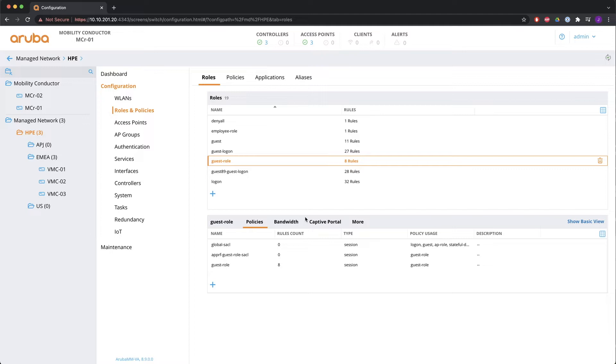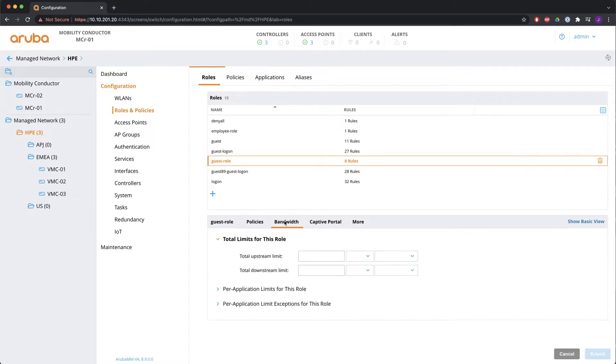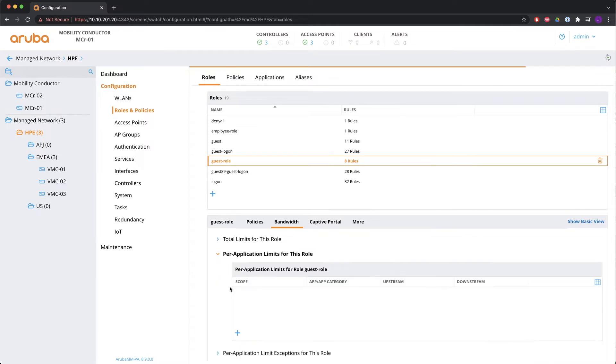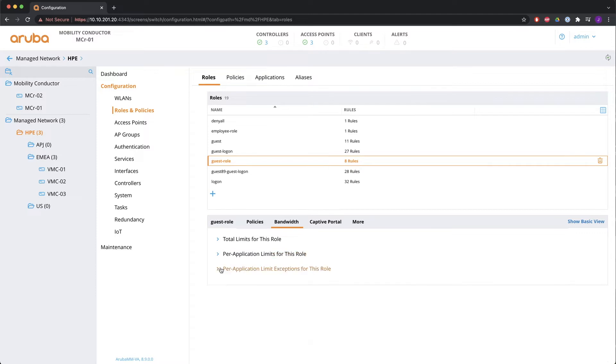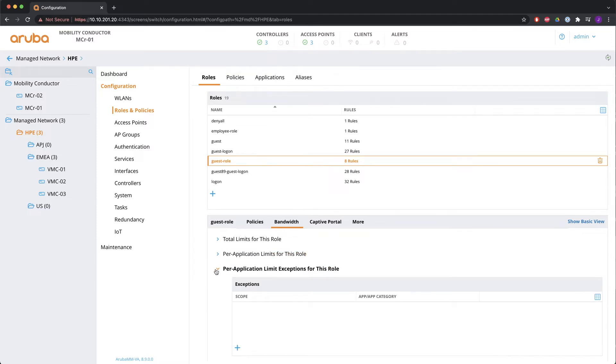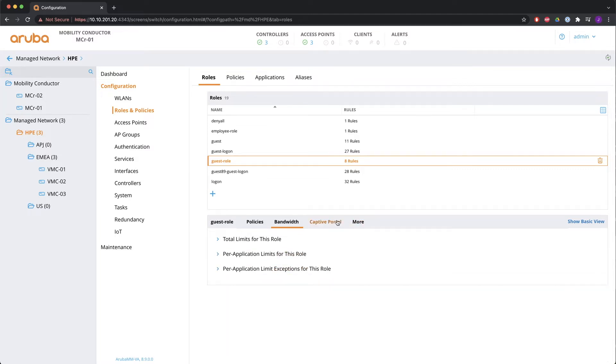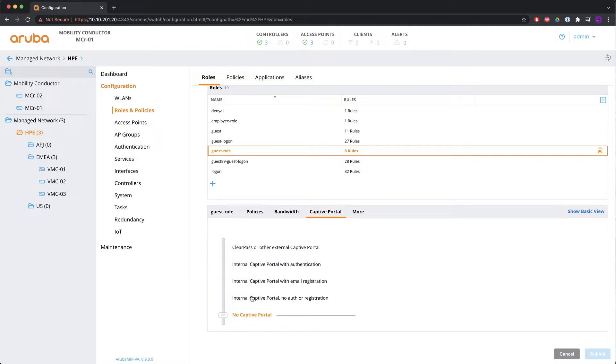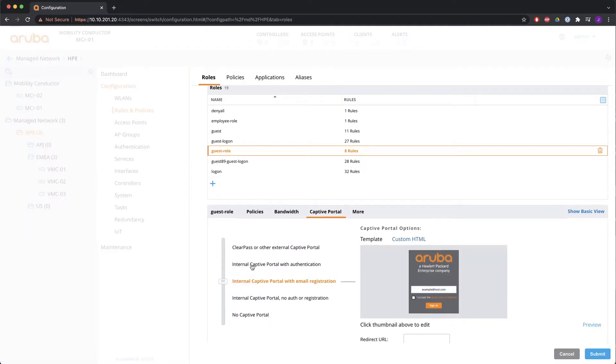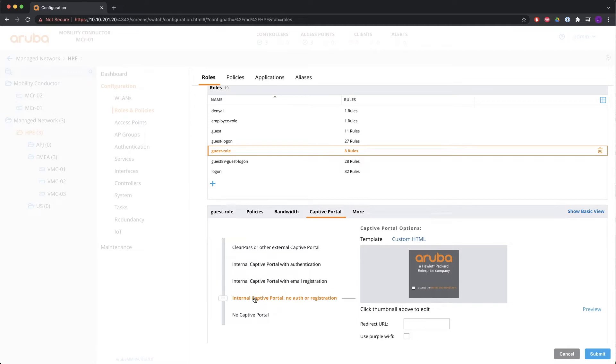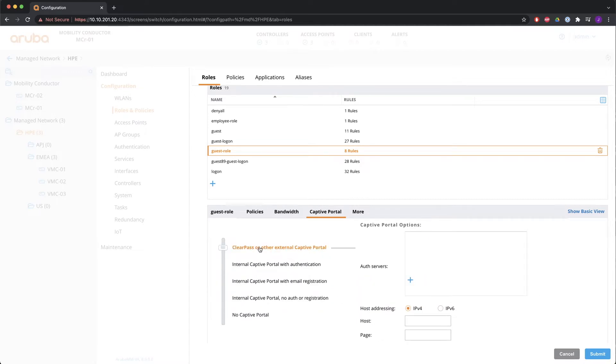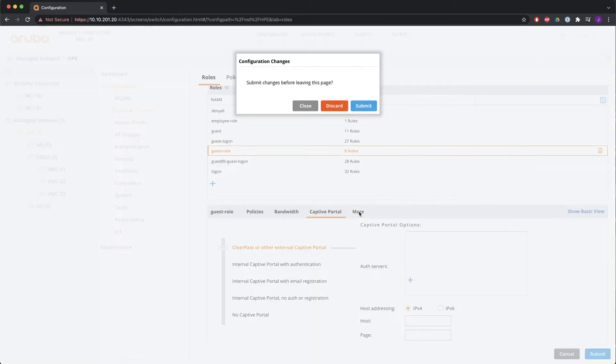What else can you configure in a role? You can configure bandwidth policies. Kilobits megabits per role per user or per AP group. And also in the up and downstream direction. You can configure per application limits for this role. And per application limit exceptions for this role.